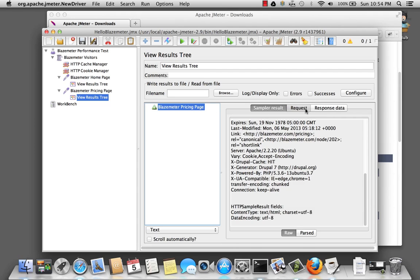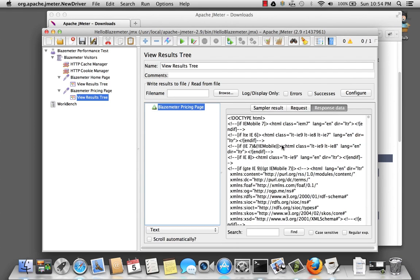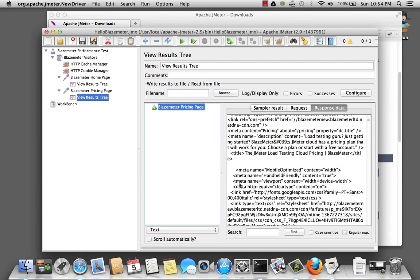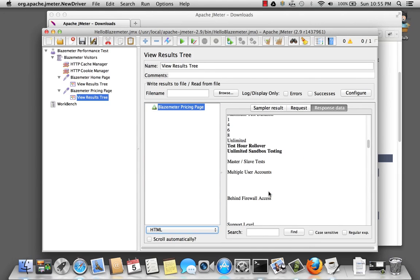Great. Again, the request, blazemeter.com slash pricing. There's the response, the text. And we're going to change to HTML. And we'll see the pricing.